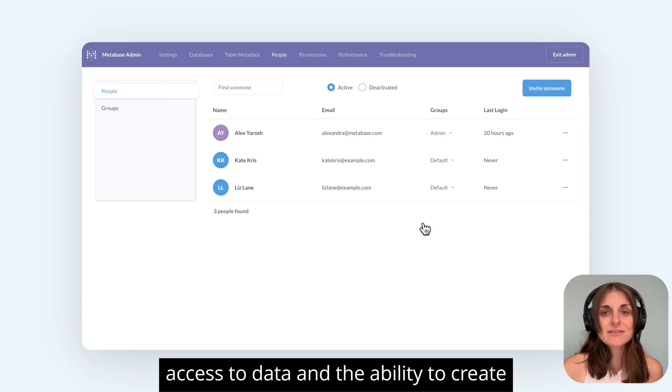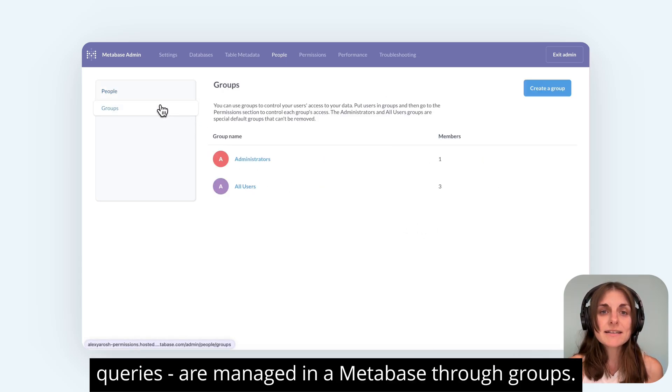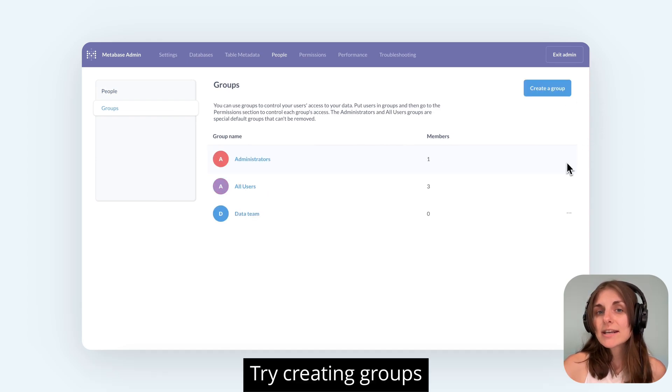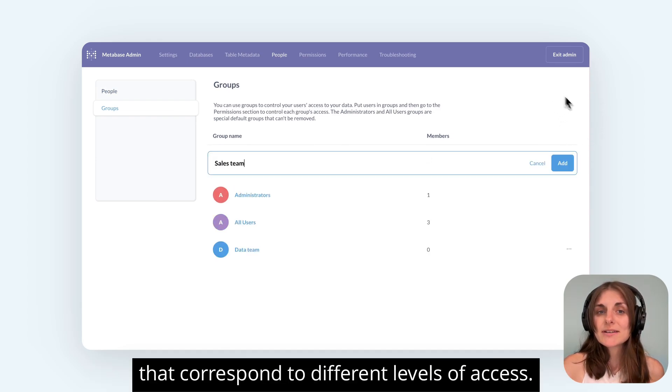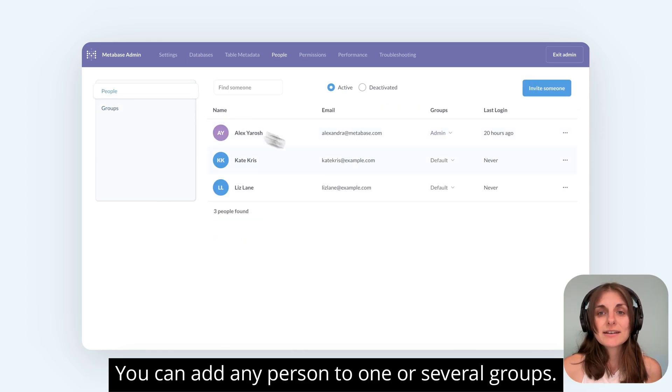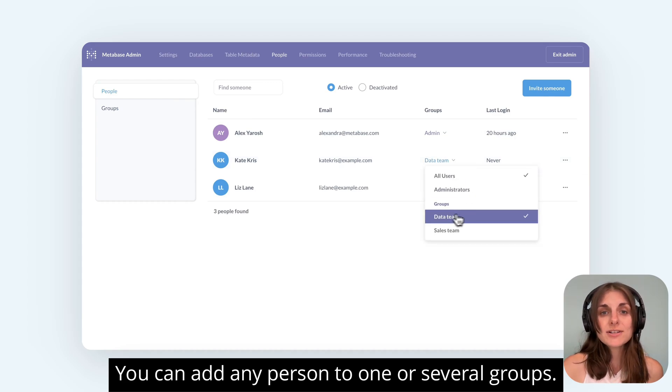Permissions, that is, access to data and the ability to create queries, are managed in Metabase through groups. Try creating groups that correspond to different levels of access. You can add any person to one or several groups.